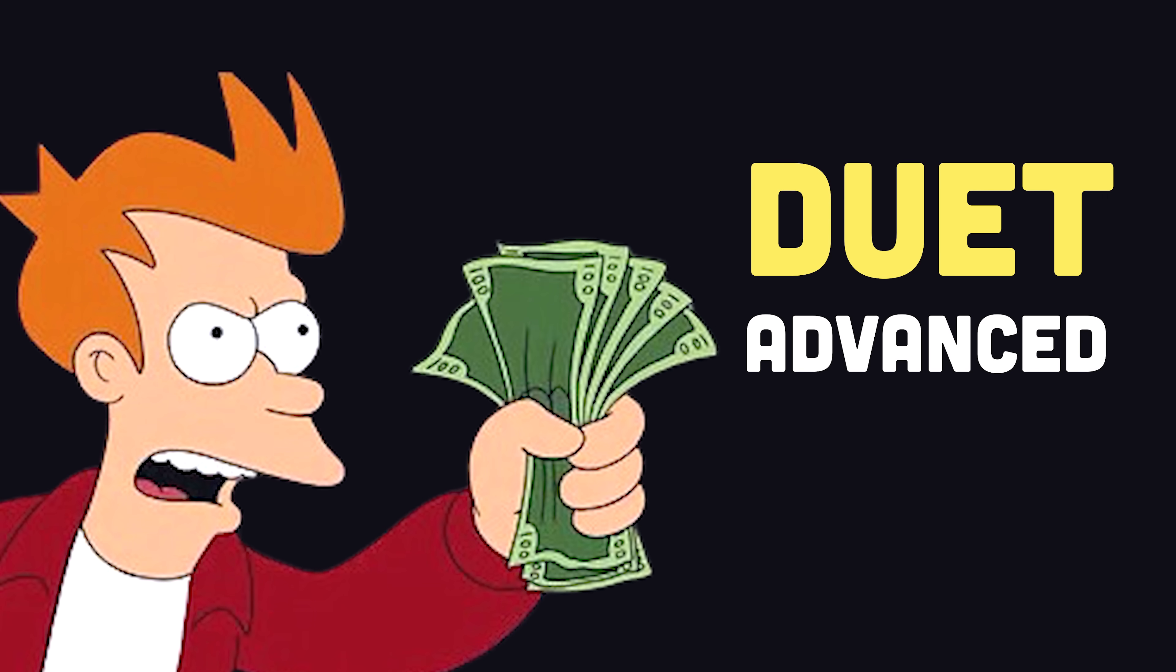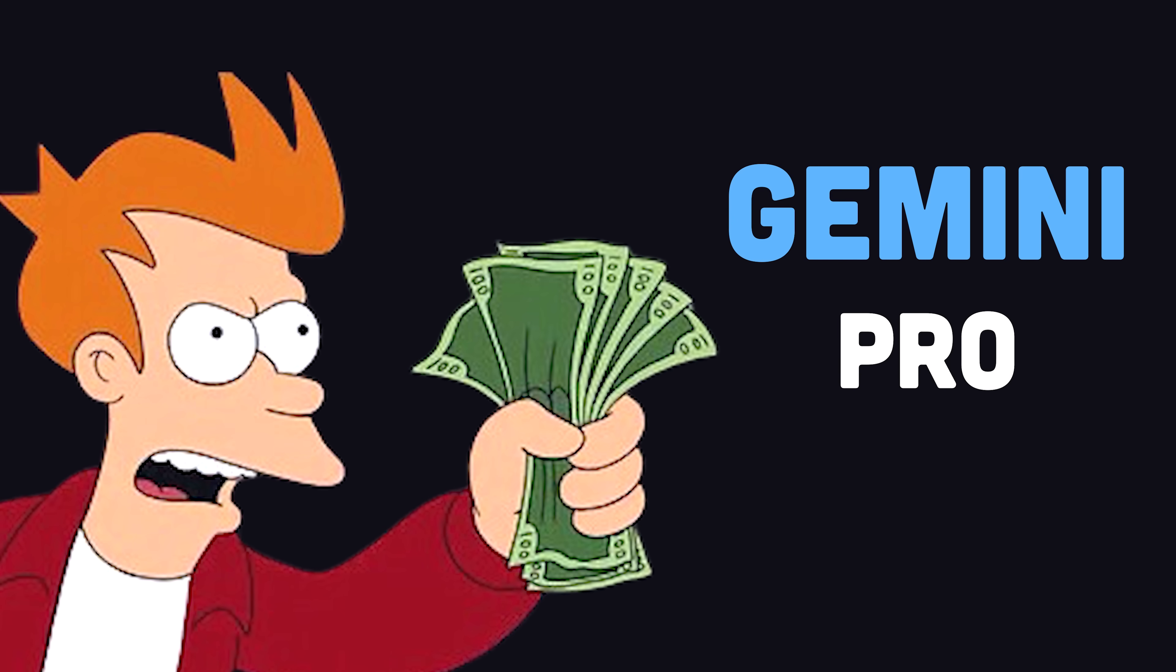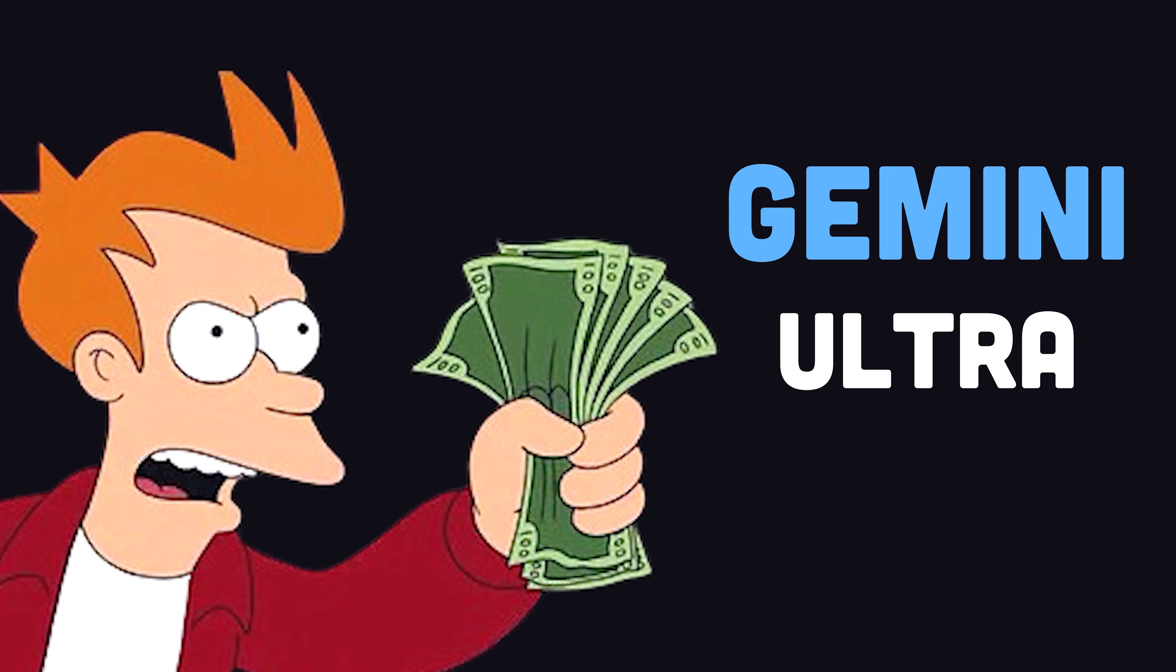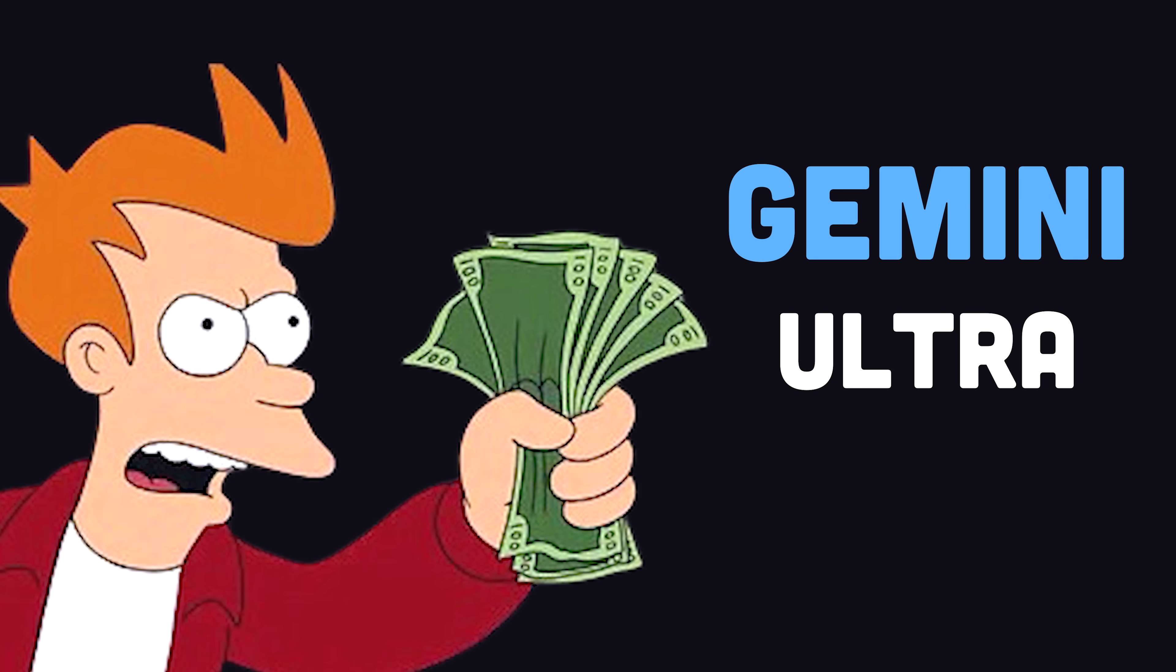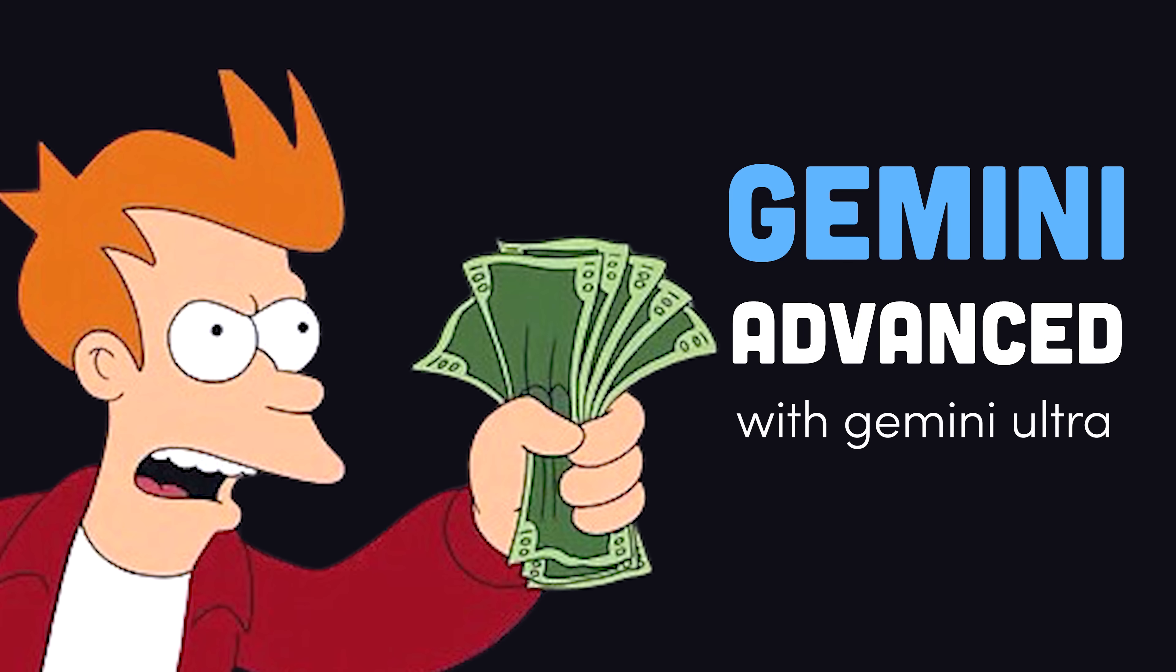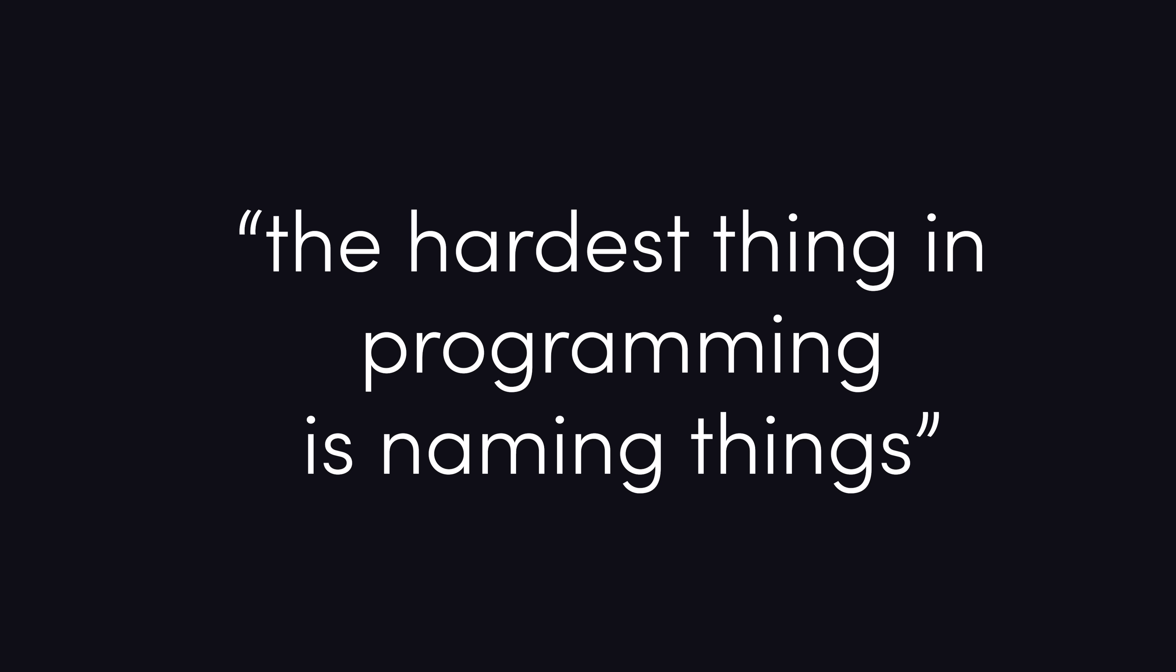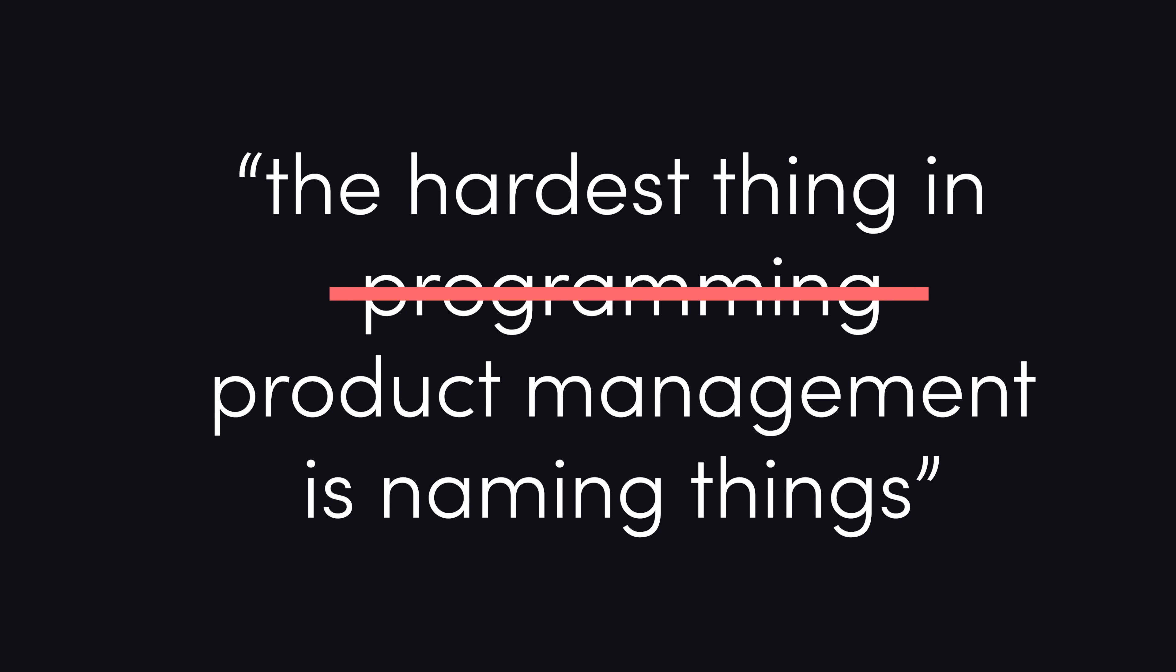Or no, Duet Advanced. Wait, my bad. Gemini Pro. Now, that's not it. It's Gemini Ultra. Now, actually, it's Gemini Advanced featuring the Gemini Ultra model. Apparently, the hardest thing in product management is also naming things.